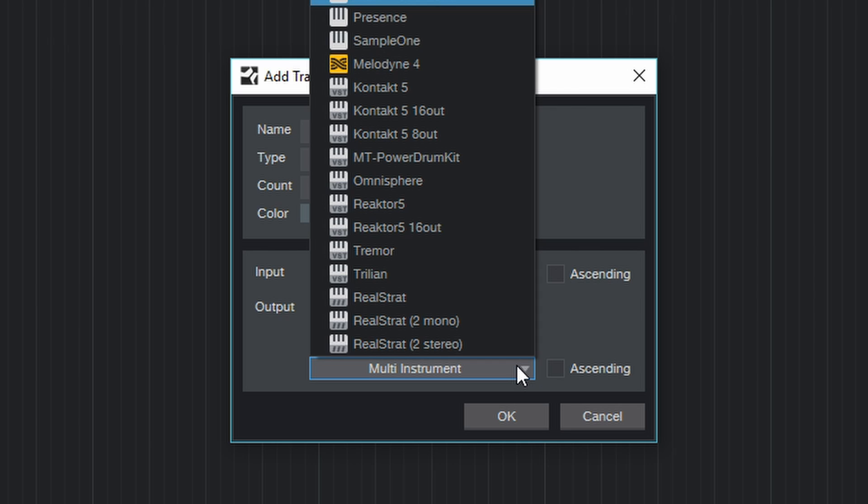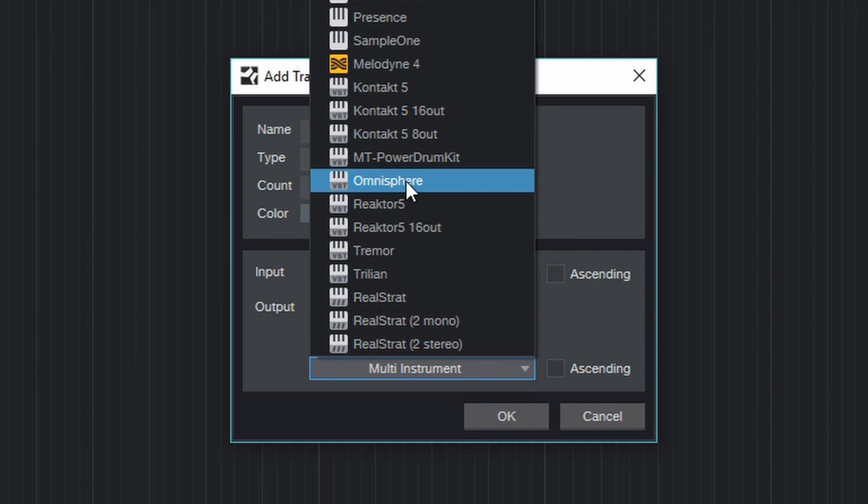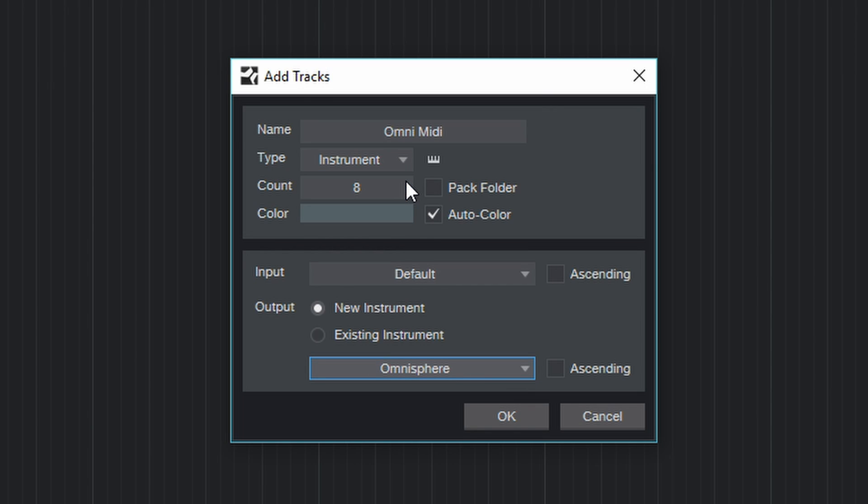Let's select New Instrument, open this drop down menu and search for Omnisphere and select it.